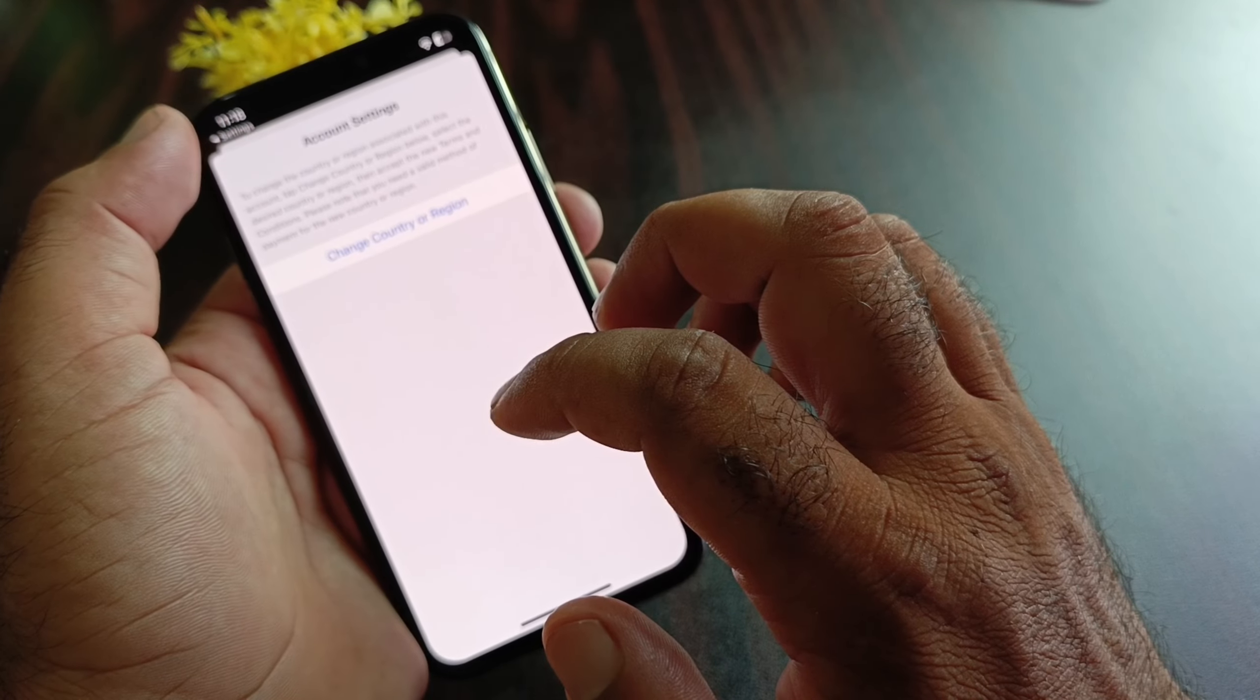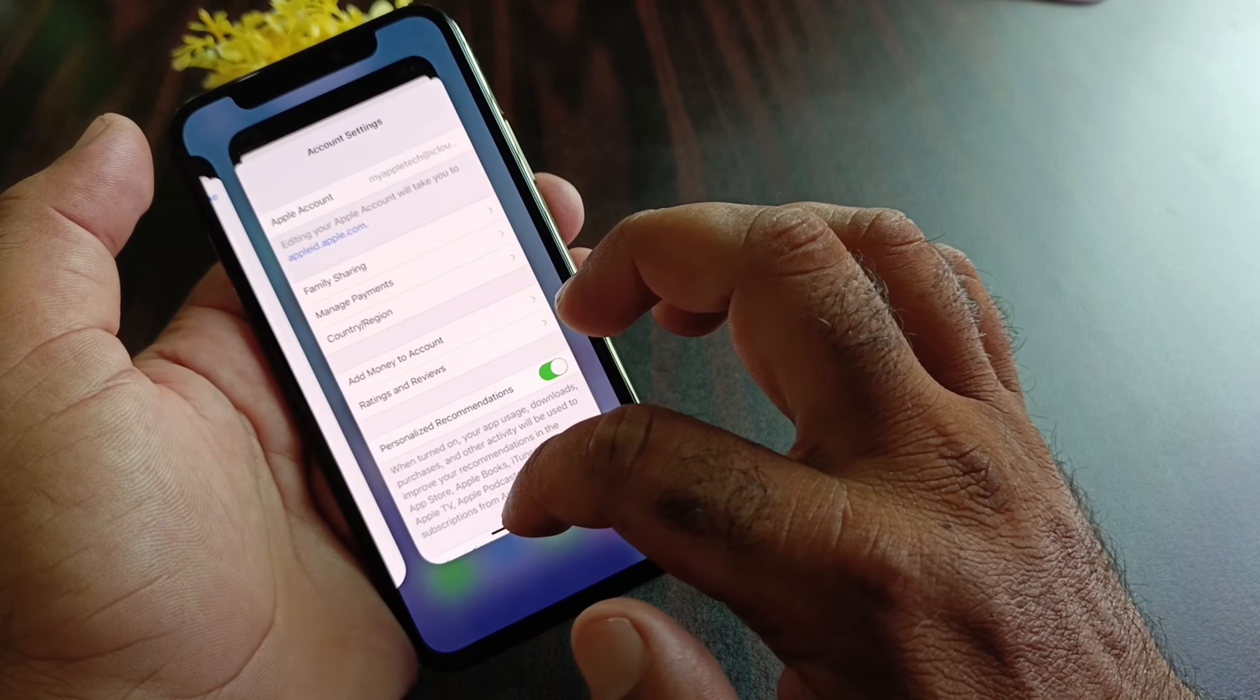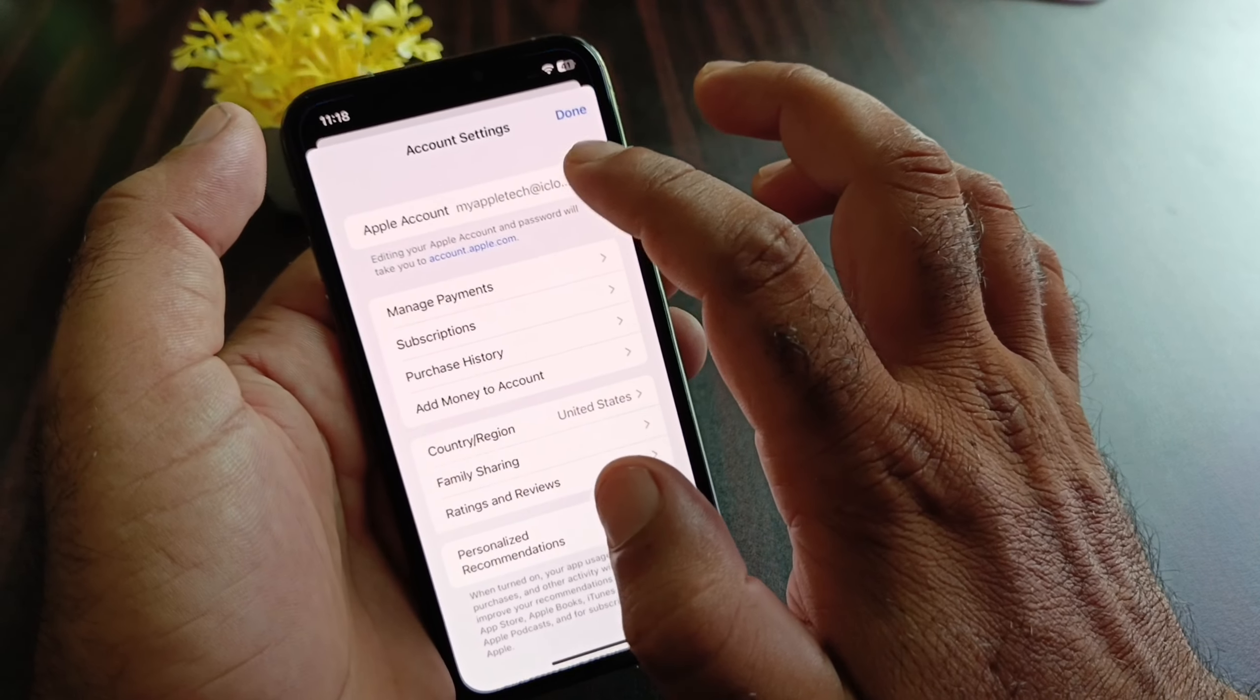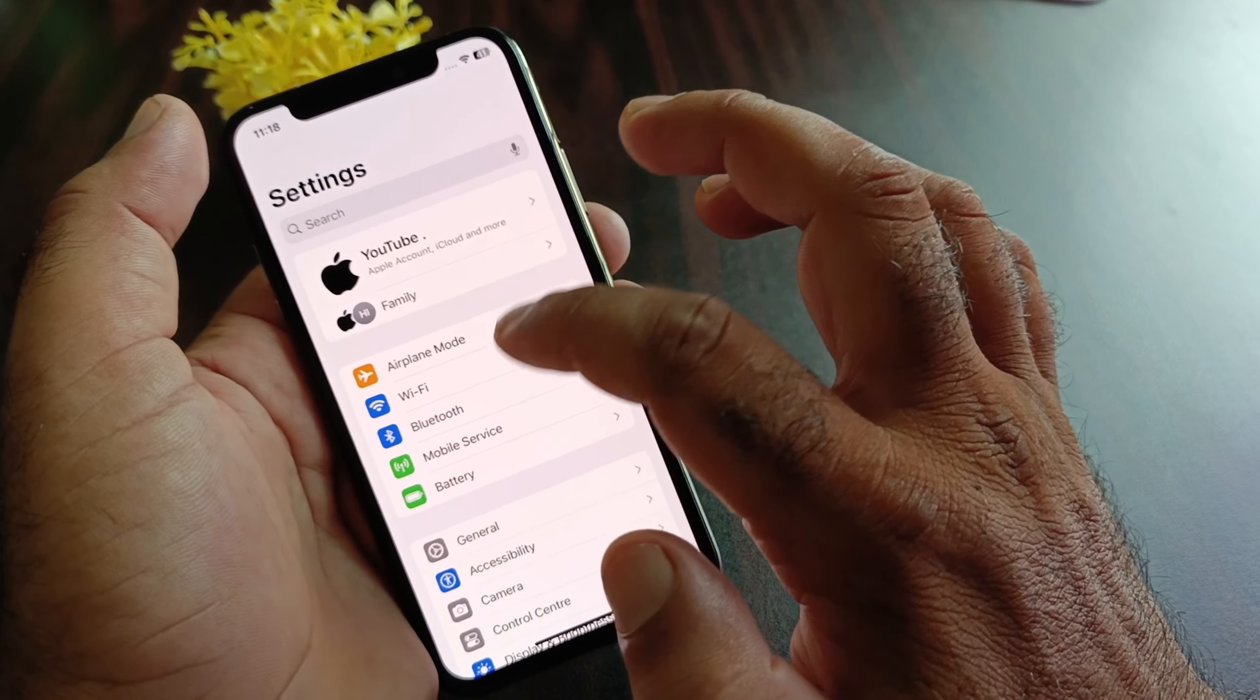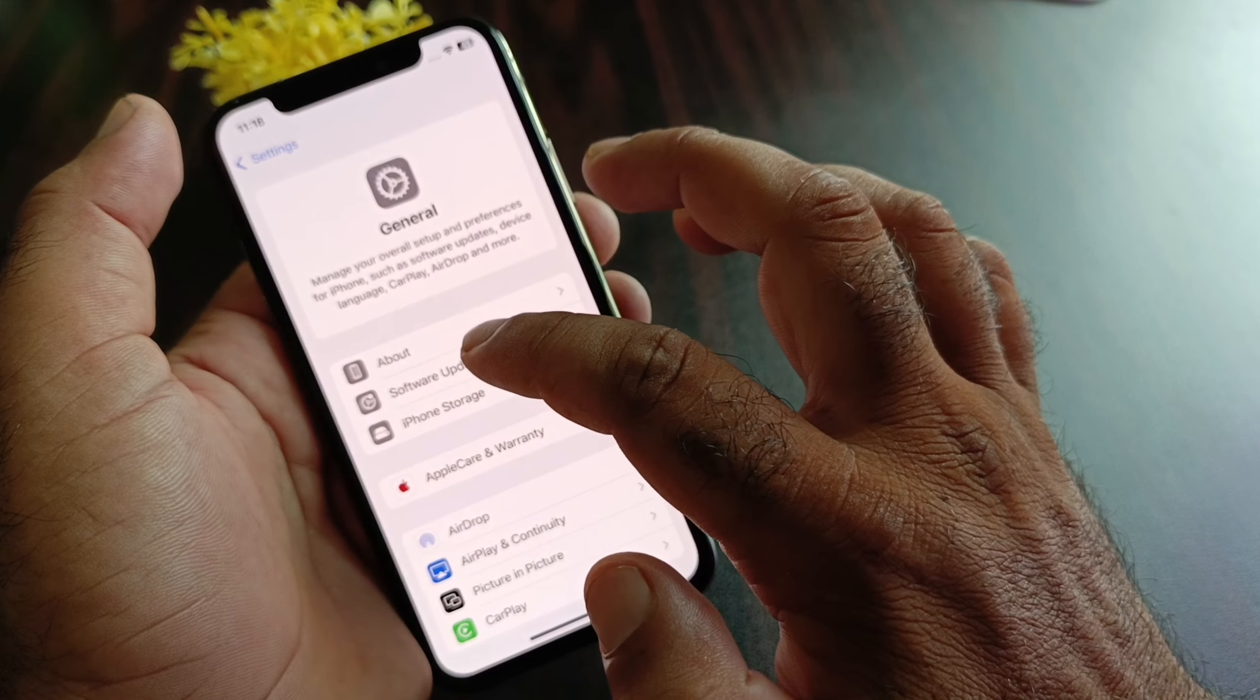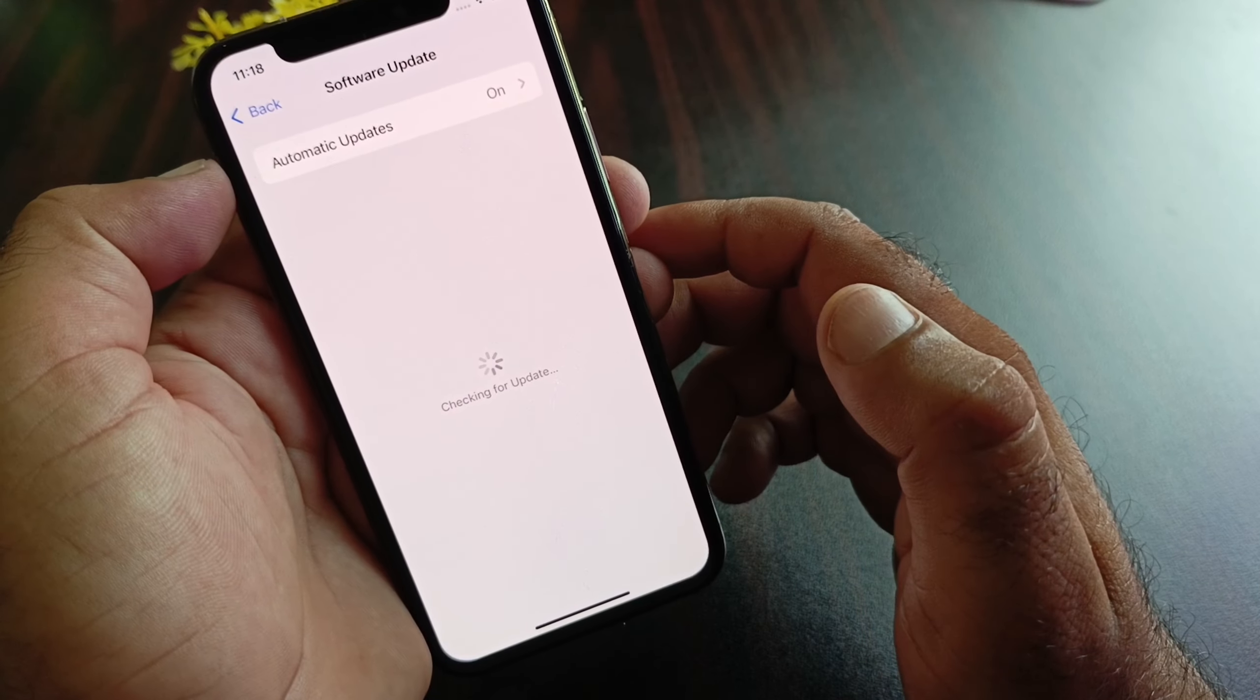After changing your country region, you may go back and open your Settings again. Click here, now go back, and here's the option of General. Click here, click on Software Update, and update your iPhone or iPad to the latest iOS version.